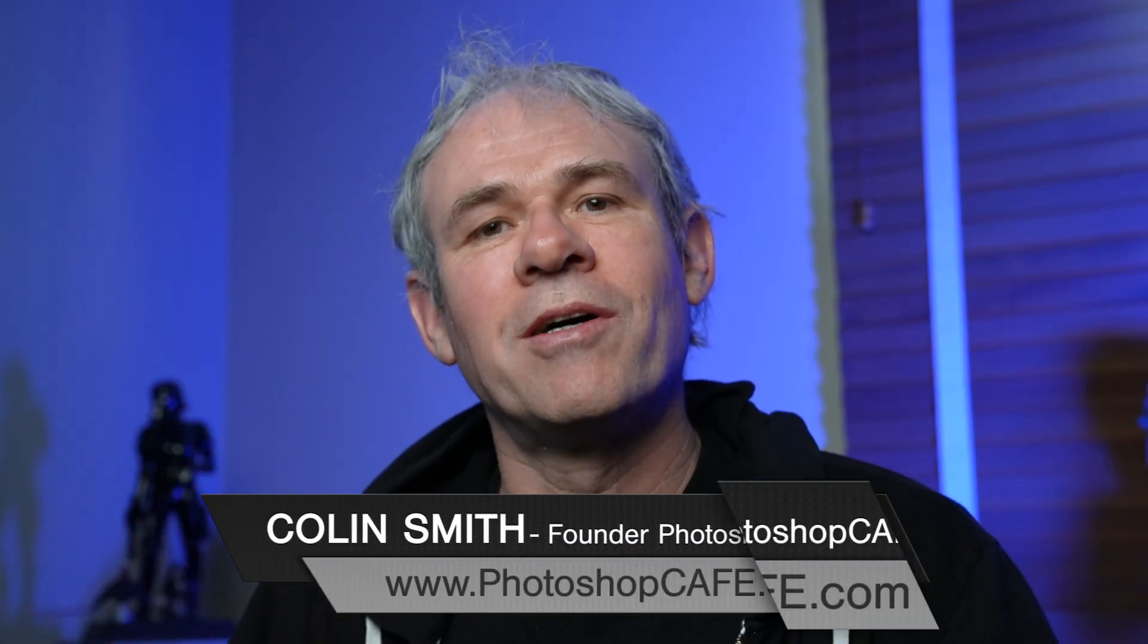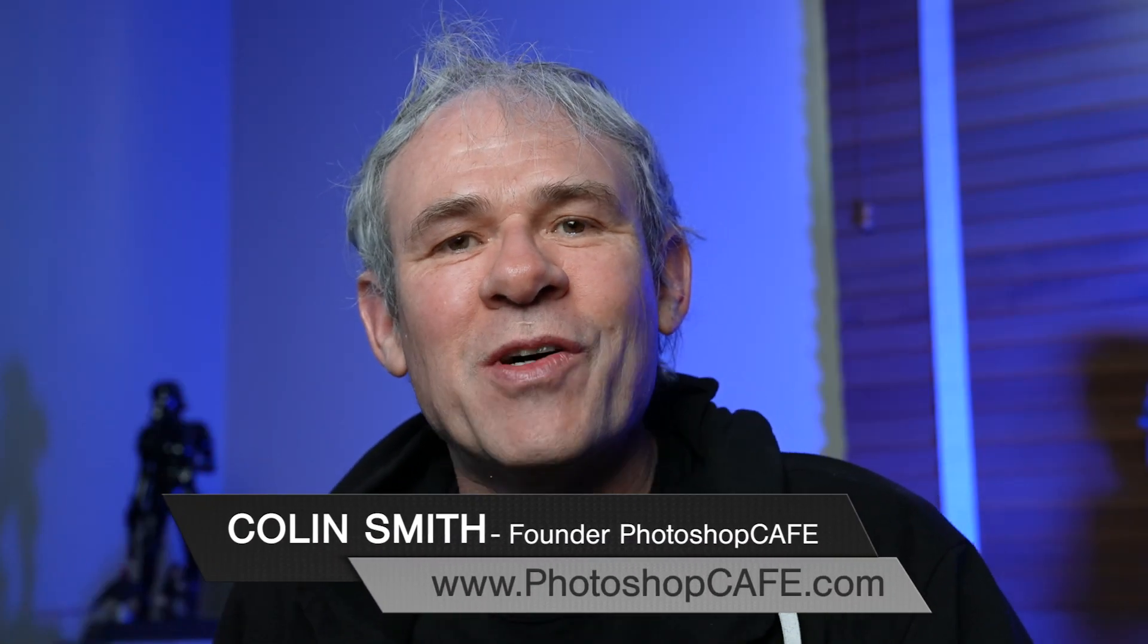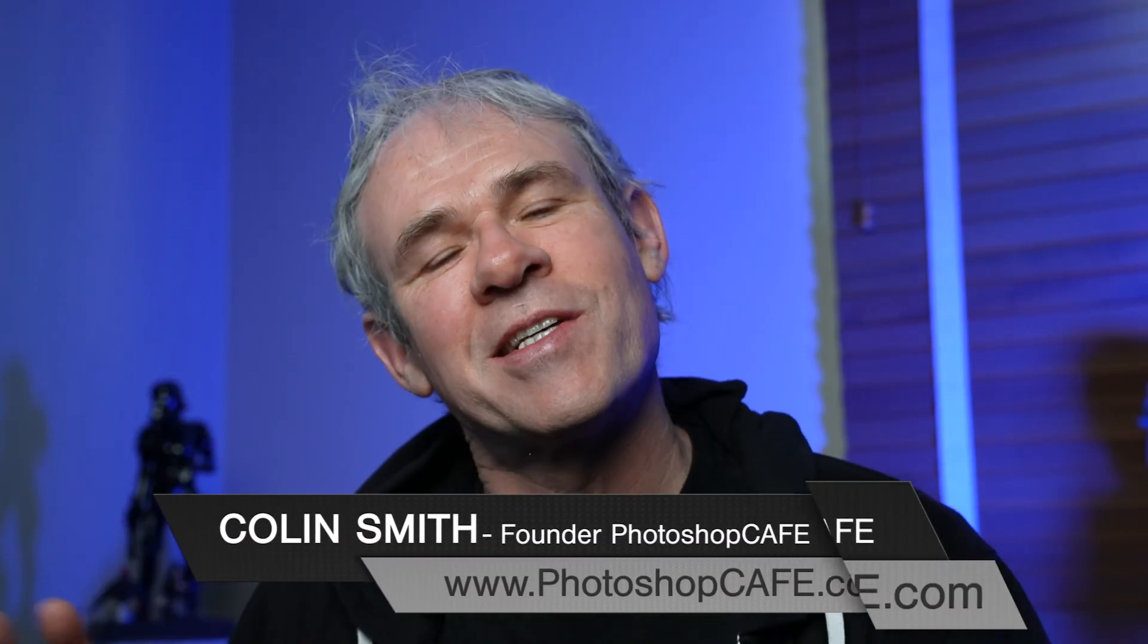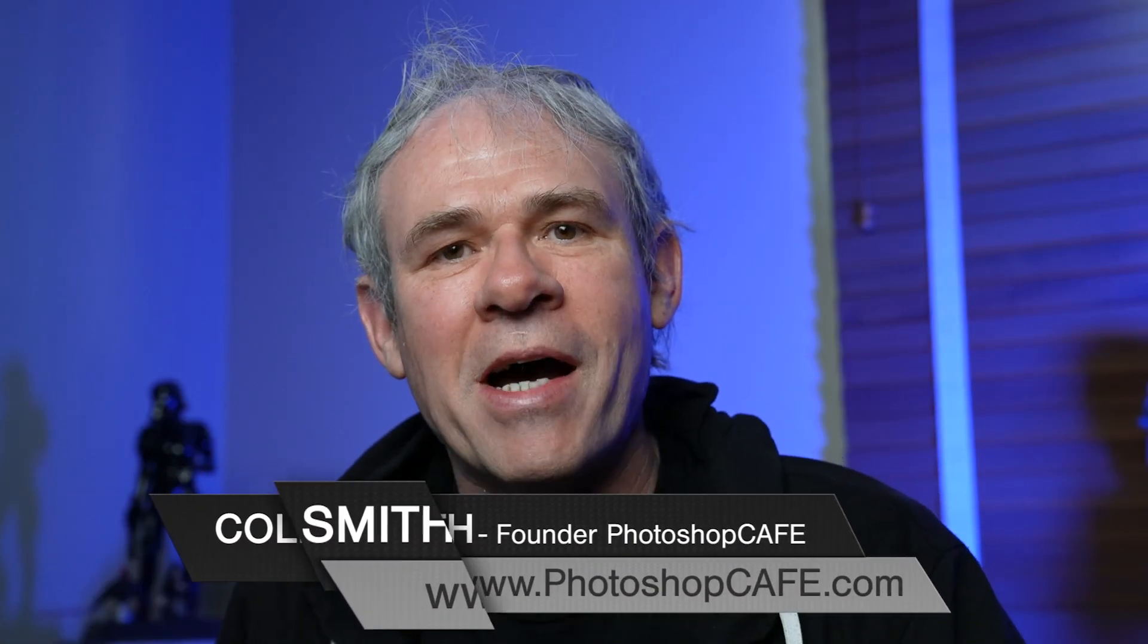Hey everyone, Colin Smith here from Photoshopcafe.com. I'm super excited to talk about Super Resolution.